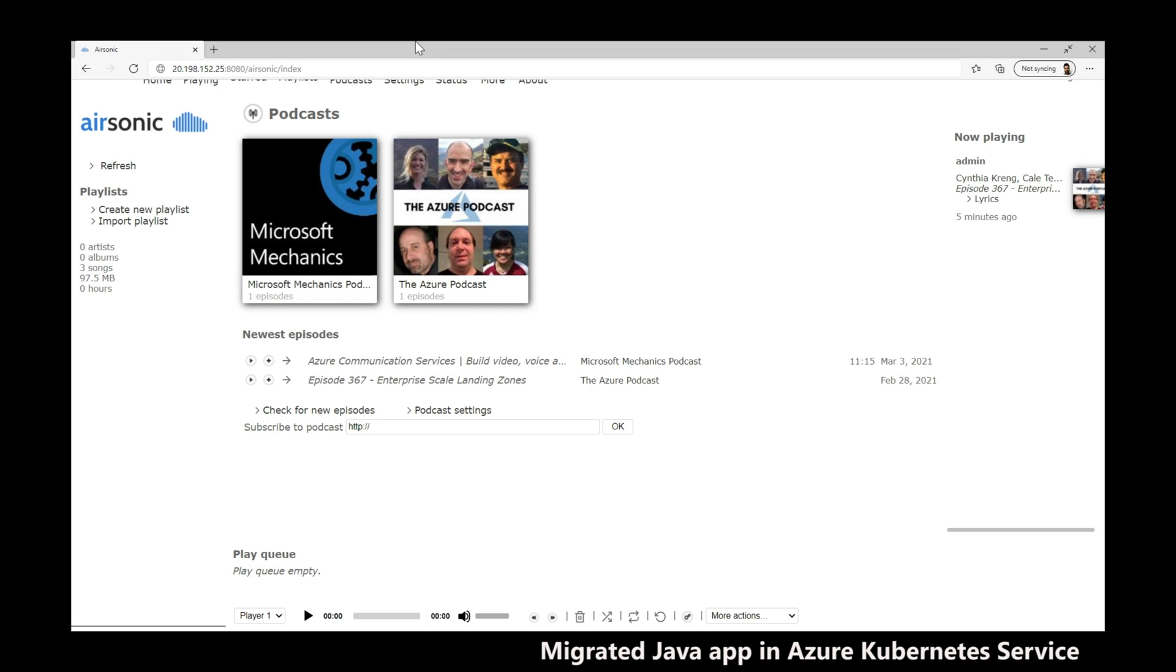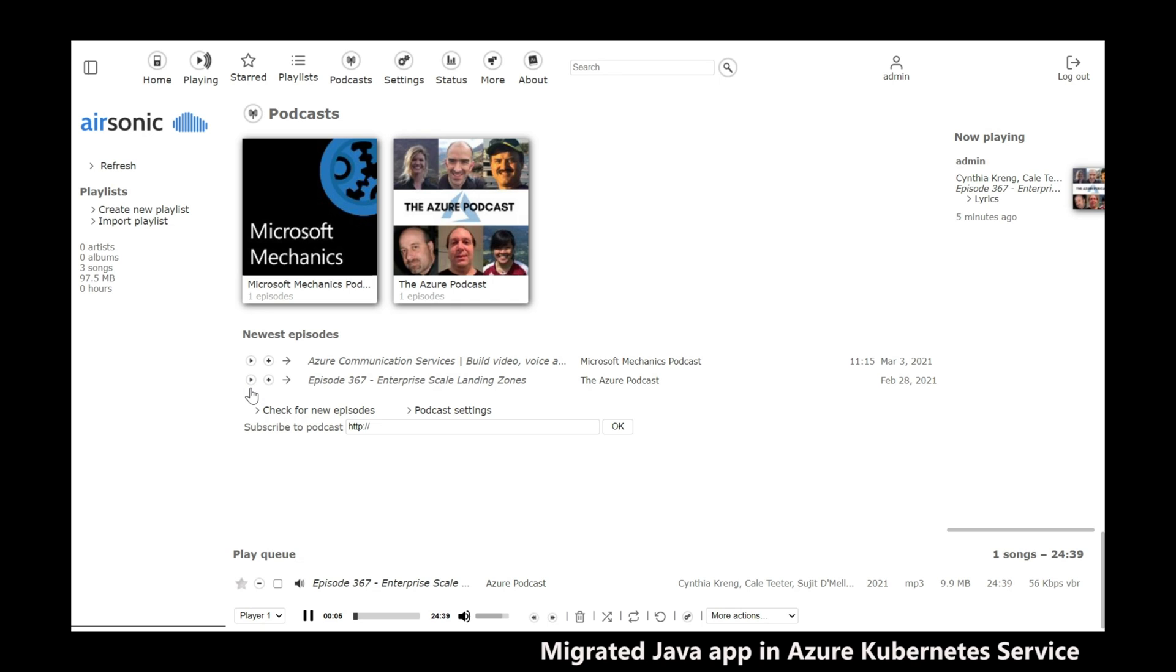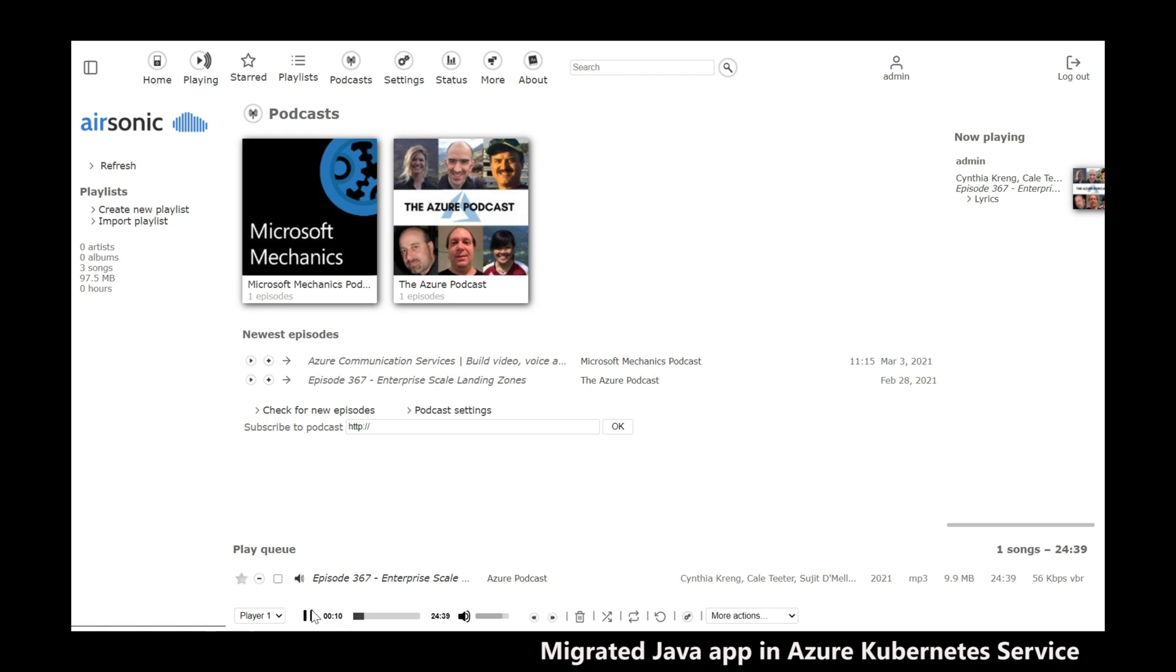Let's go ahead and play the same podcast on the migrated app that Azure had played before. Welcome to the Azure podcast, a weekly podcast to keep you up to date on what's new on our cloud platform, Microsoft Azure. Your hosts, Cynthia Crane, Evan Basilic, Sujit Demel.